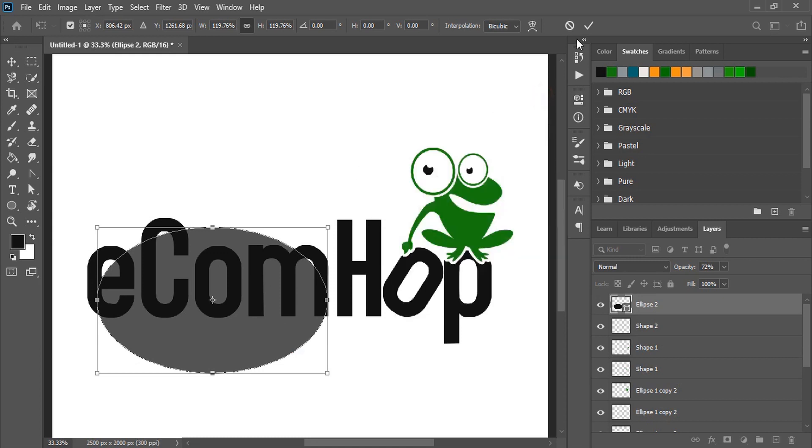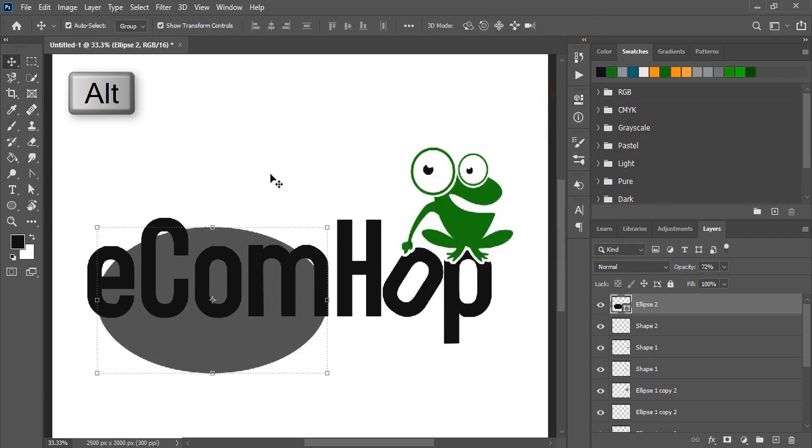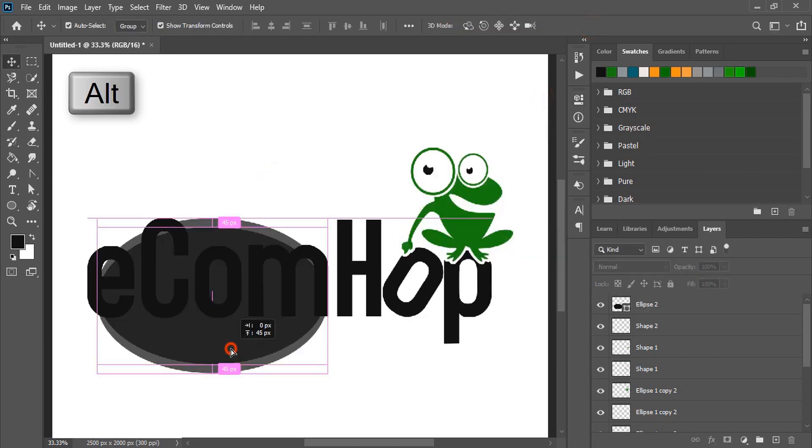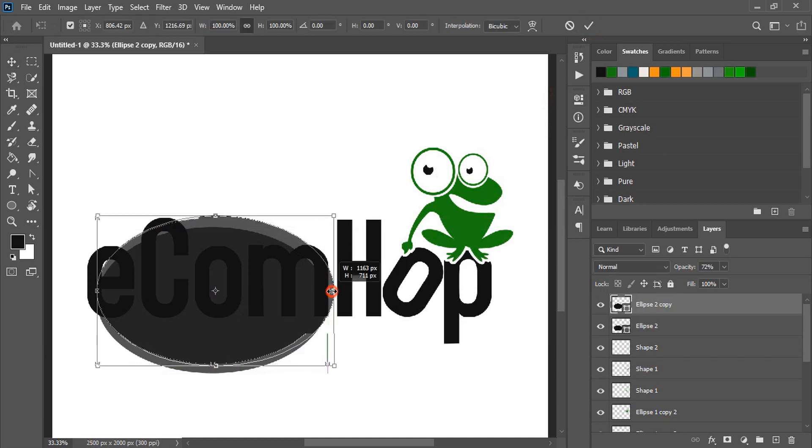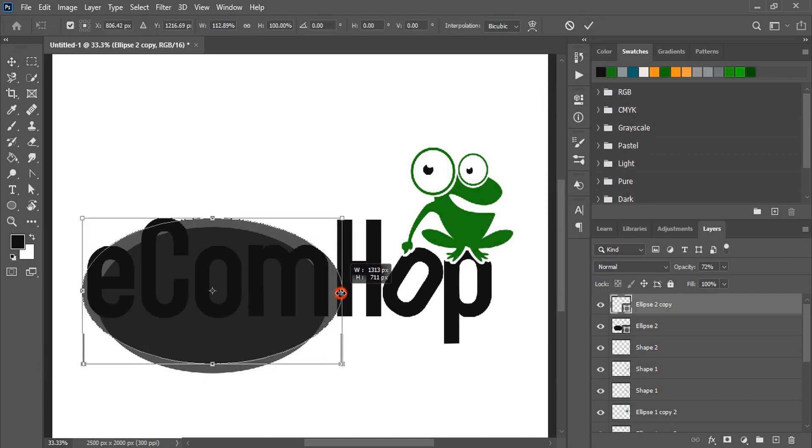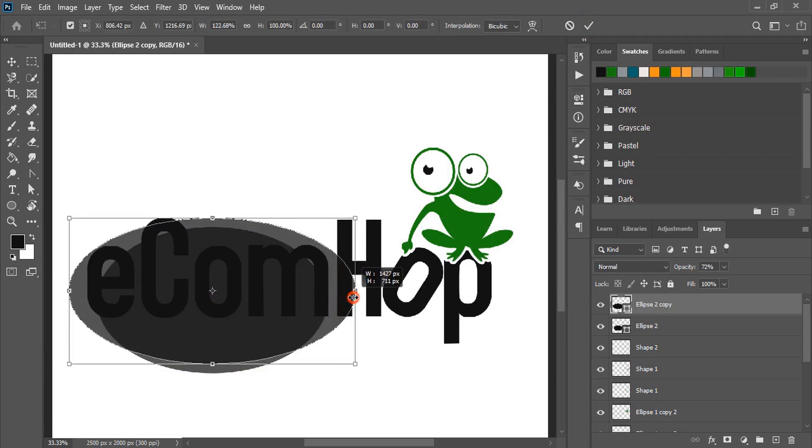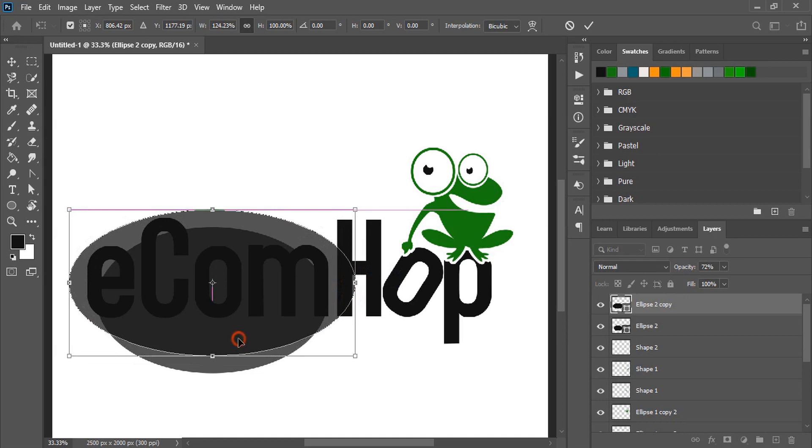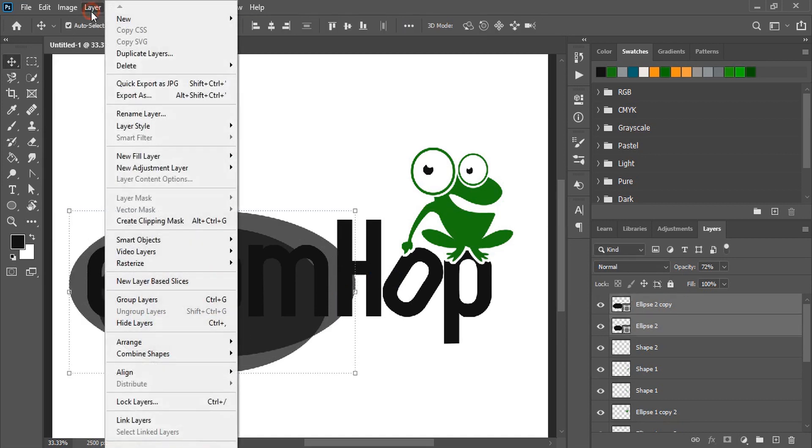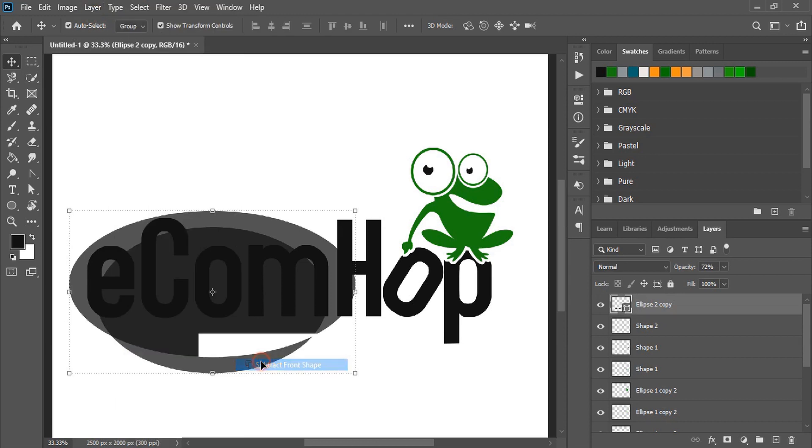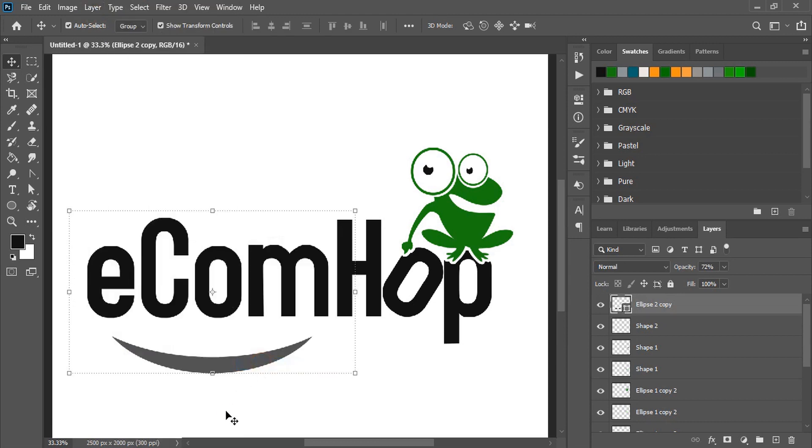Now drag the ellipse by pressing alt key and make a duplicate. Do minus front and take the shape a little bit upward.